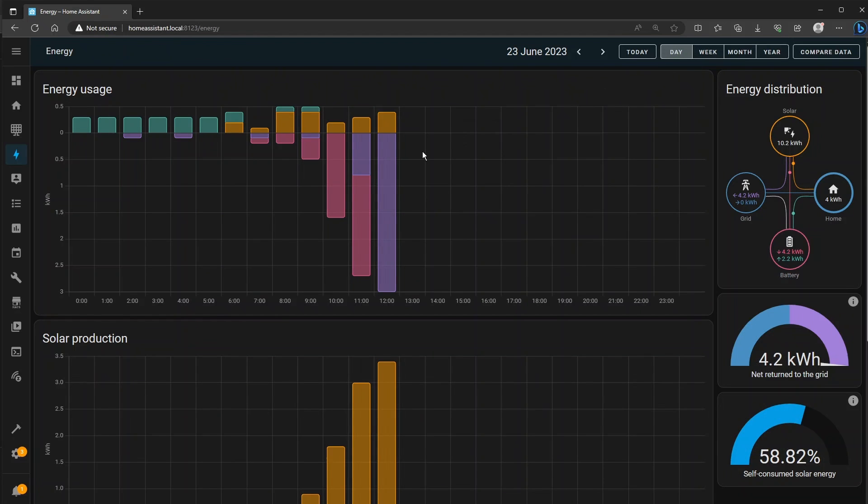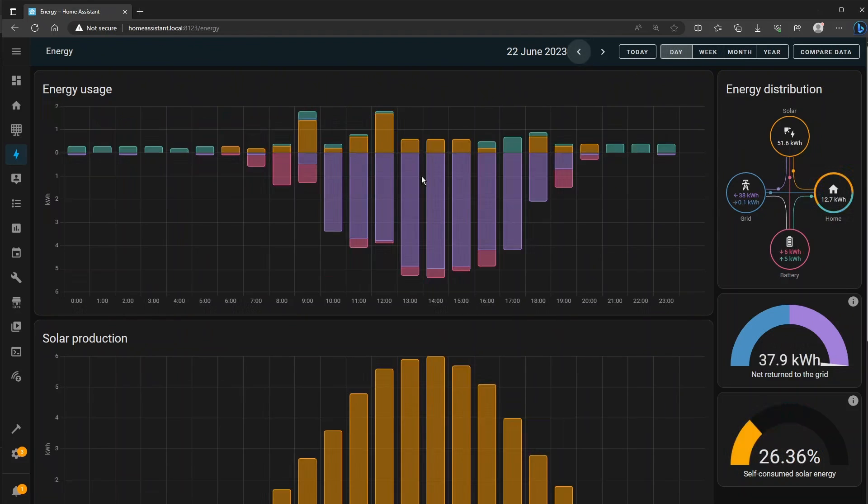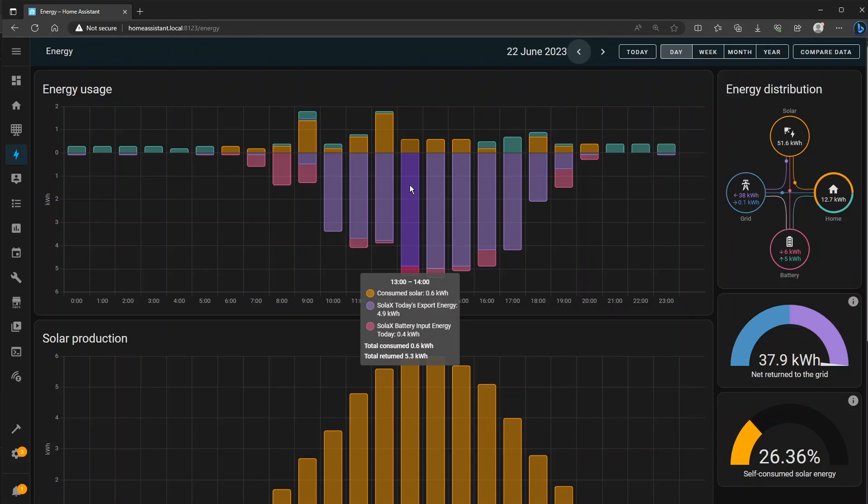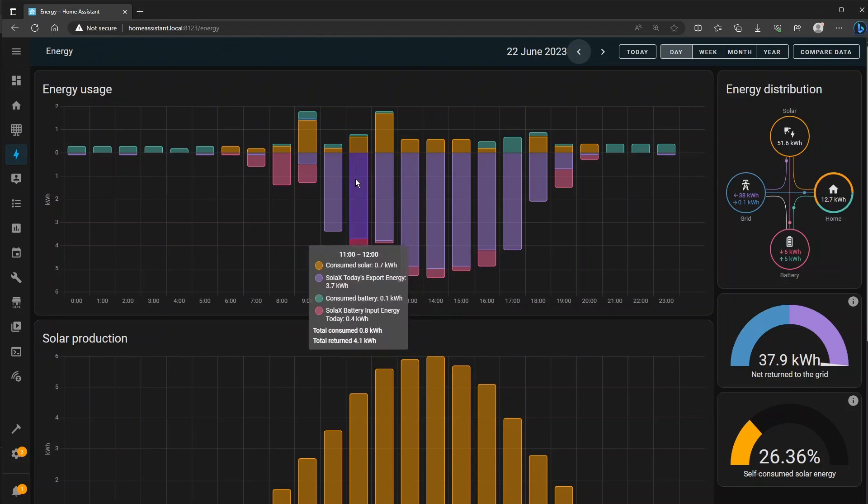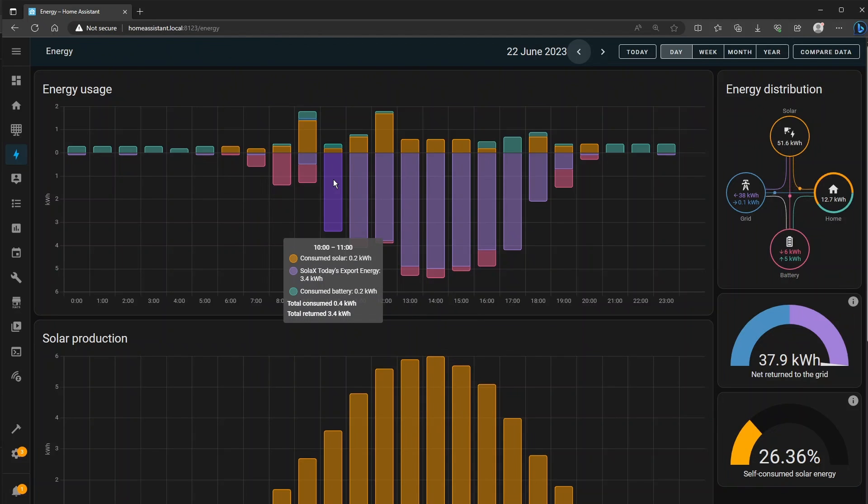The breakdown of the charts is also very good. You can see how much consumed solar you've had, the export energy today, the import energy today and any solar energy that the battery has consumed or has come from the battery as well.